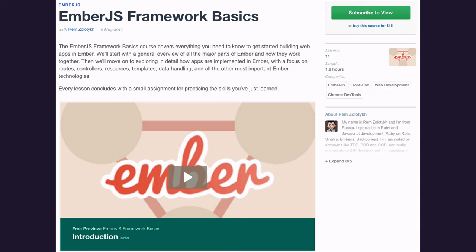The version I'm using there is 1.5 and I used the Ember Starter Kit, which is not a thing anymore. A year is quite a time for such an actively developed framework as Ember.js, which is currently nearing its 2.0 release, which is very exciting.